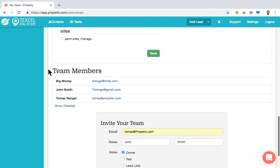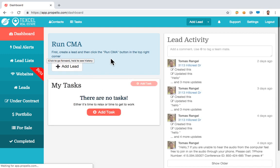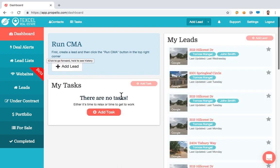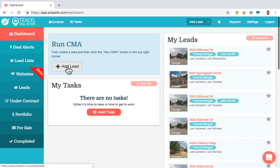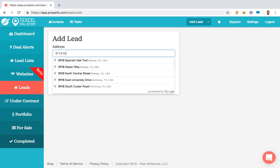Now let's go over to the main dashboard screen. Those team members can be added within leads. Let's go ahead and add this property as a lead — click Add Lead and start typing in a property address. If you're wanting to run numbers on a property or hold it so you can follow up with it later, you can do that. I've got one here on Hillcrest Drive in Rowlett, Texas. I'll hit Next.